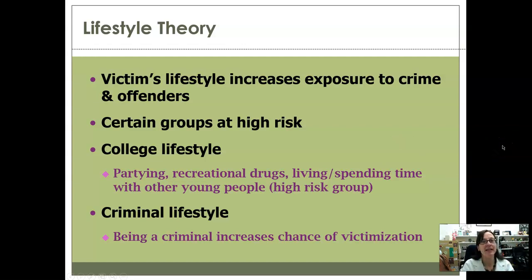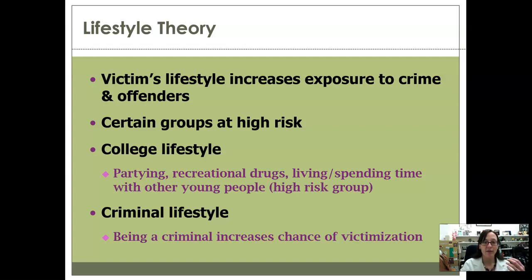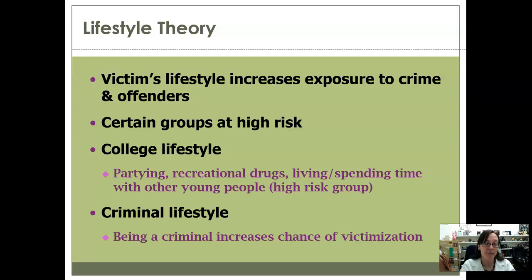There's also a specific vulnerability here: if somebody knows that you lead a criminal lifestyle, they know you're less likely to report to police — so you don't want to involve the police if you're a criminal. You can see how this could be seen as victim blaming, because just because somebody's homeless doesn't mean they deserve to be offended against — and that's absolutely true. But it doesn't mean they're not still at greater risk because they are homeless. That's what this theory is trying to explain: it's not the victim's fault, but certain lifestyles put you at higher risk.